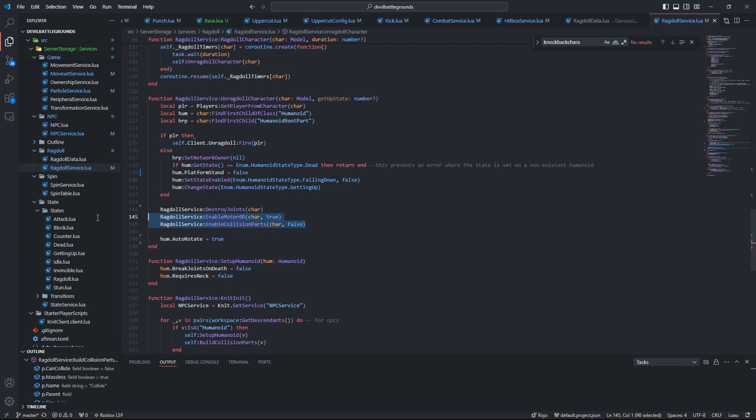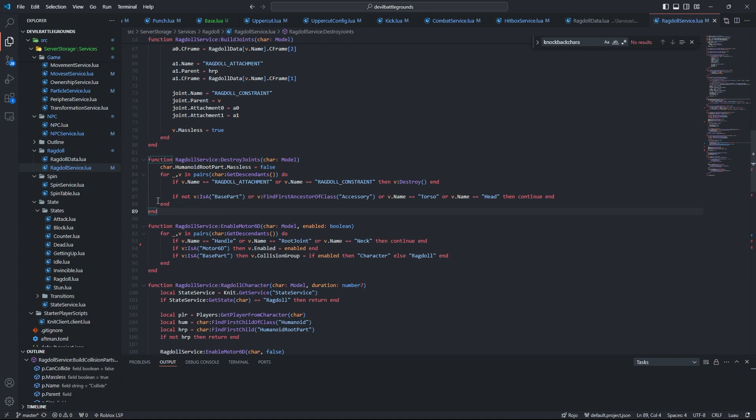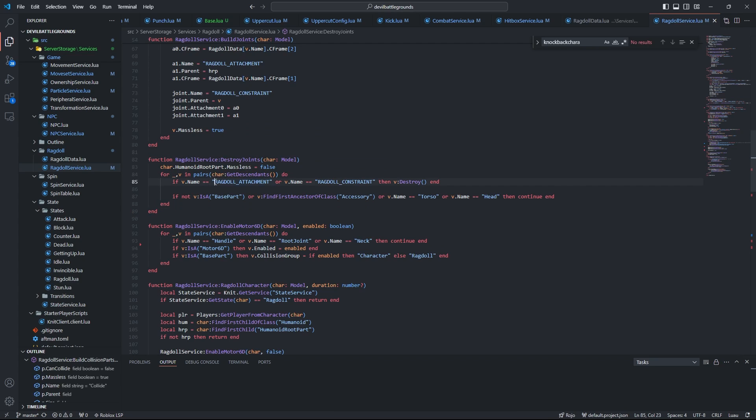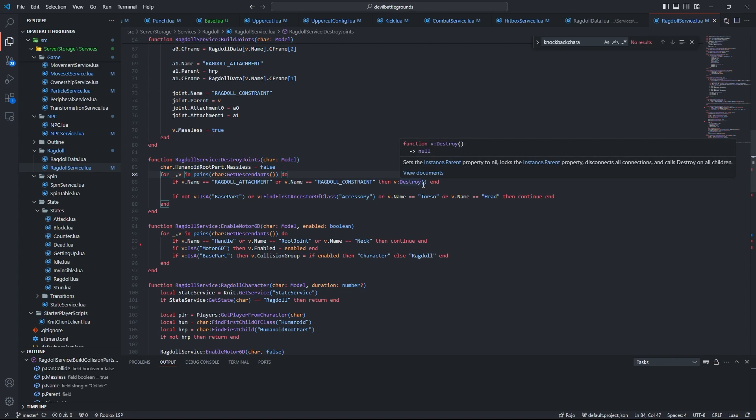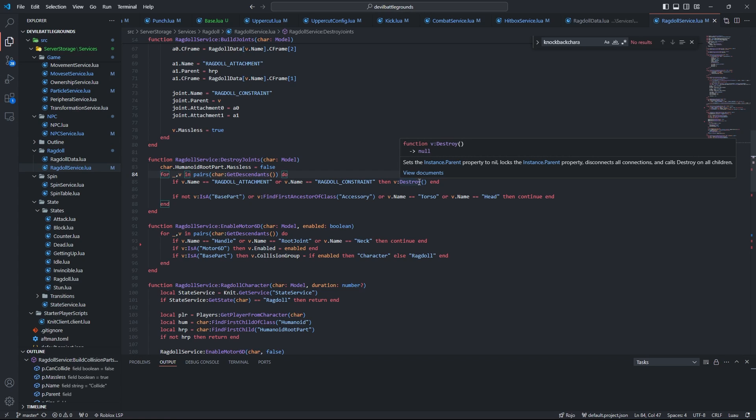These two, all that's left is destroy joints. So looking at destroy joints, it literally just loops through our entire character and it looks for the ragdoll attachment and ragdoll constraint. You could probably just use collection service rather than naming them like this, but I didn't really know that, so yeah. And then we are going to destroy the joint or attachment. And yeah, that's basically all there is to it.